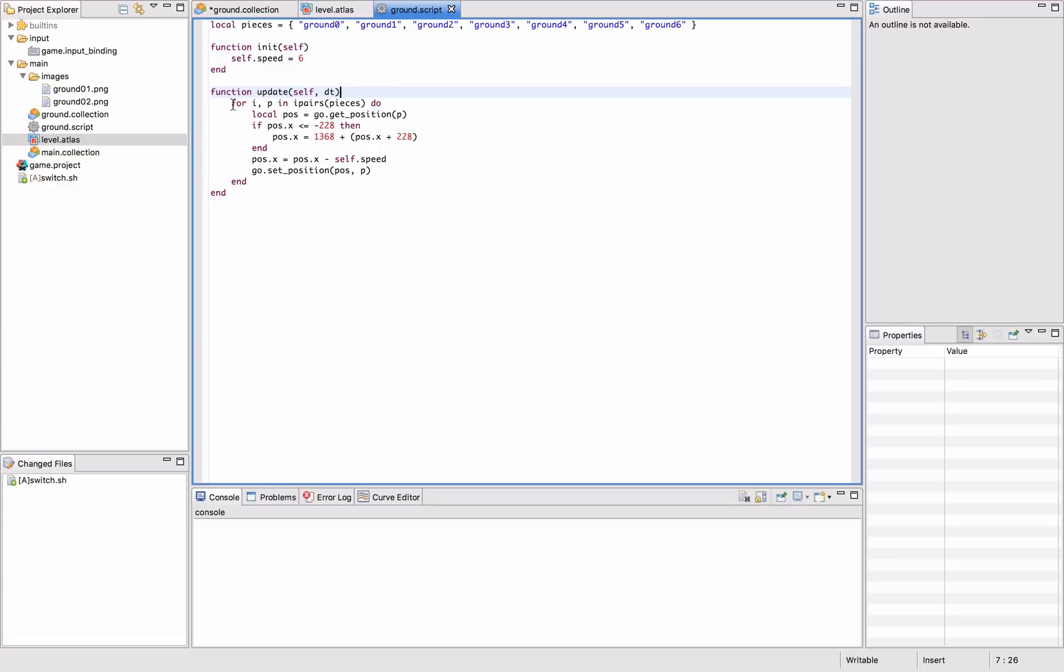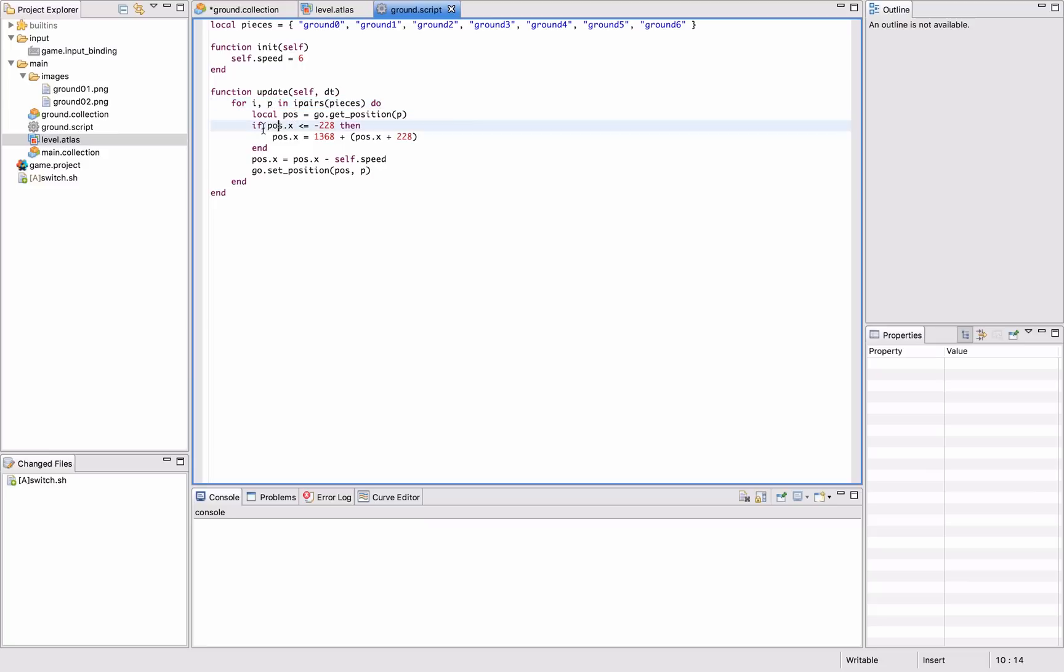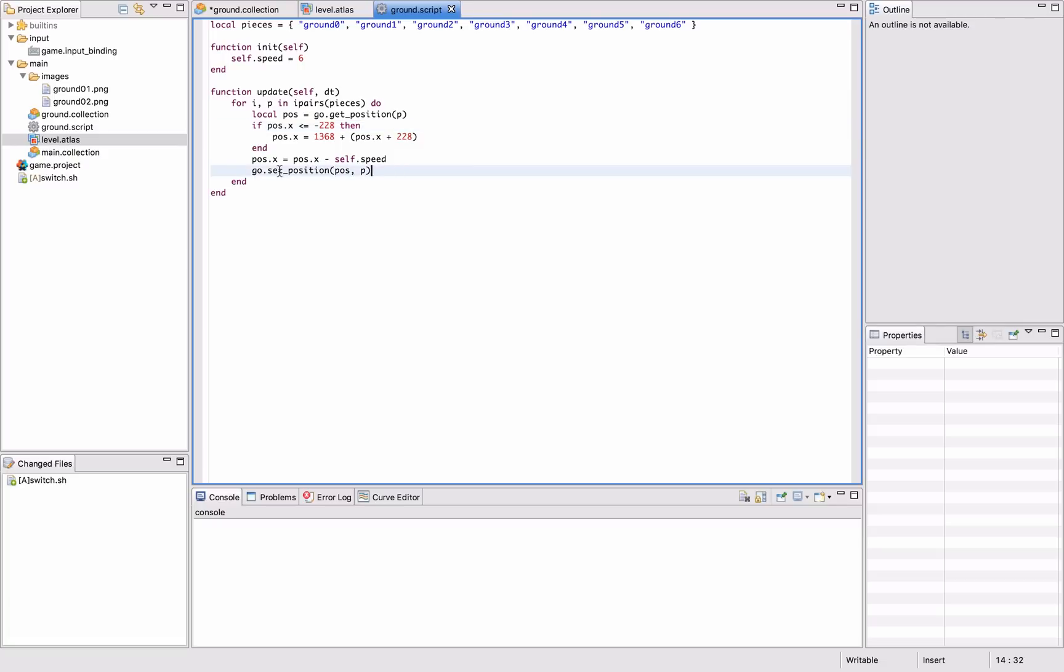And in the update loop we go through all these pieces that we have named up here just for convenience. So we loop through this list of ground pieces, the IDs of these game objects, and we get their position and offset them a bit. And if they are off screen we reset them to the right hand side of the screen again. And just move them by the defined speed here.